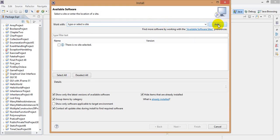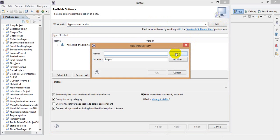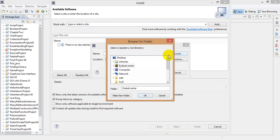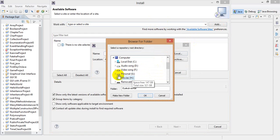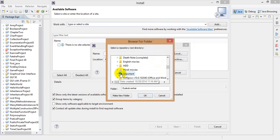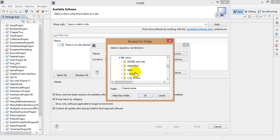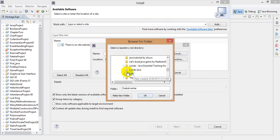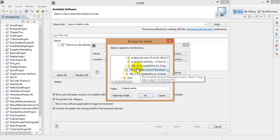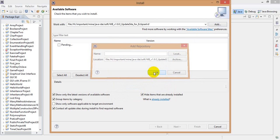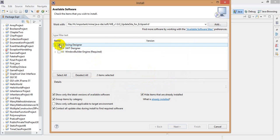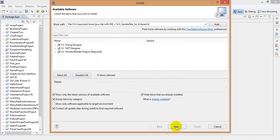Here, we have to add the location of your Window Builder. So I am going to add my Window Builder location. Now we mark all of this and then click Next.